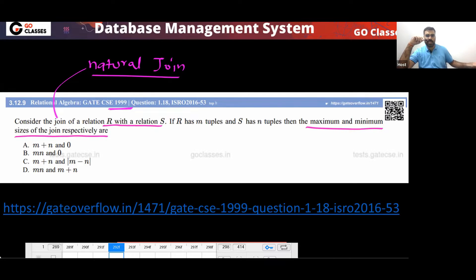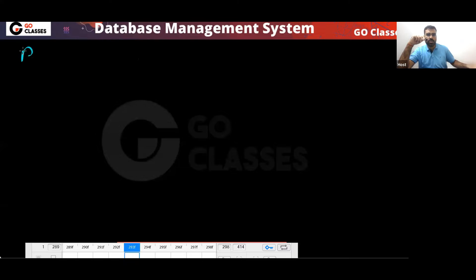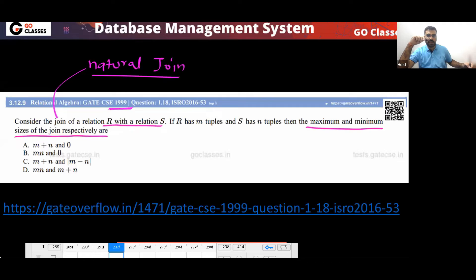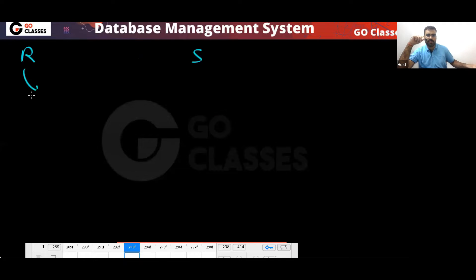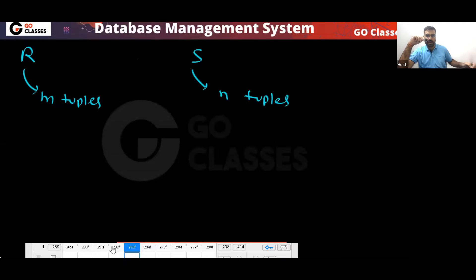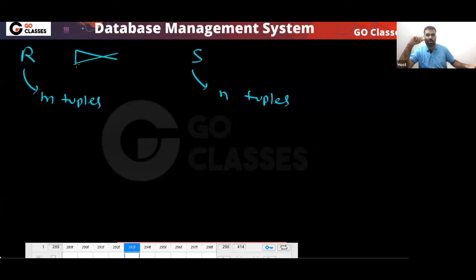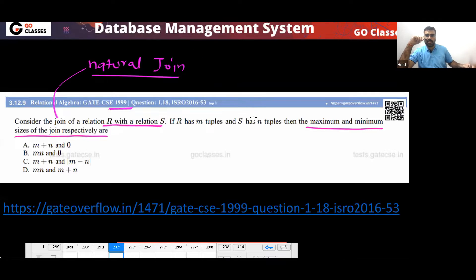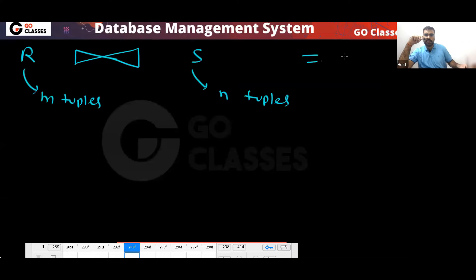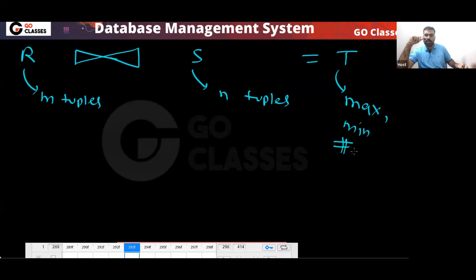So tell me, what will be the answer? You have relation R and you have relation S. The question says relation R has M tuples and relation S has N tuples. You are doing their natural join, and in the result, what is the maximum and minimum number of tuples? This is what we want.